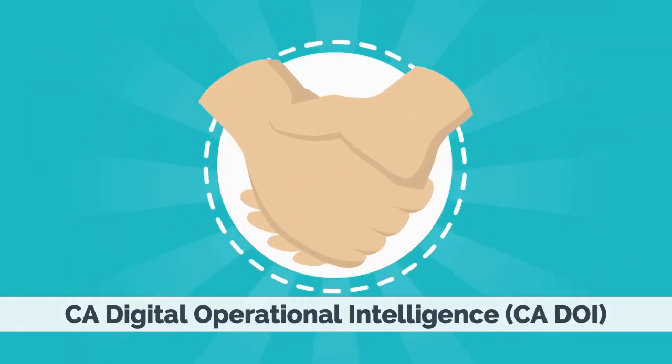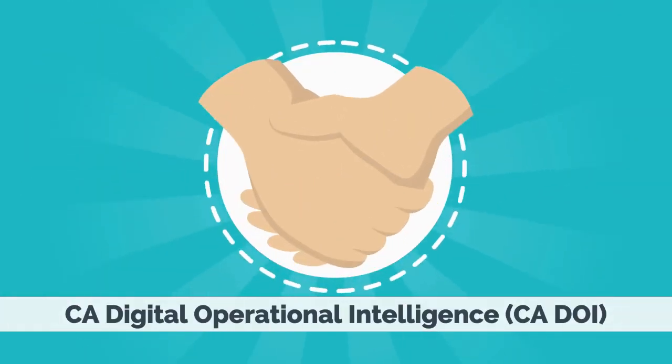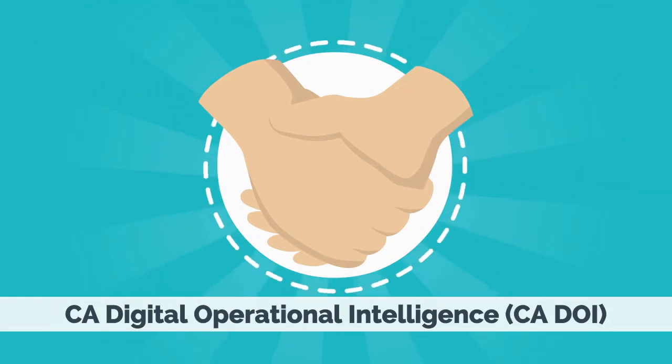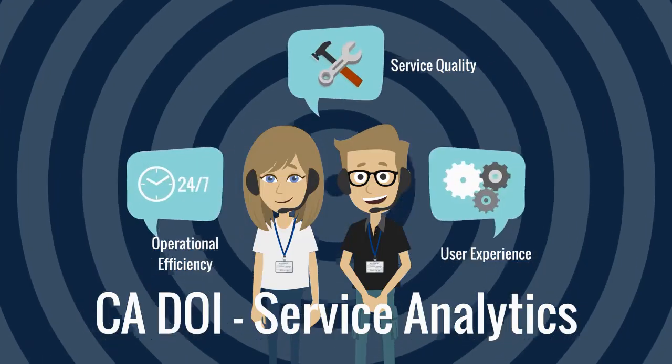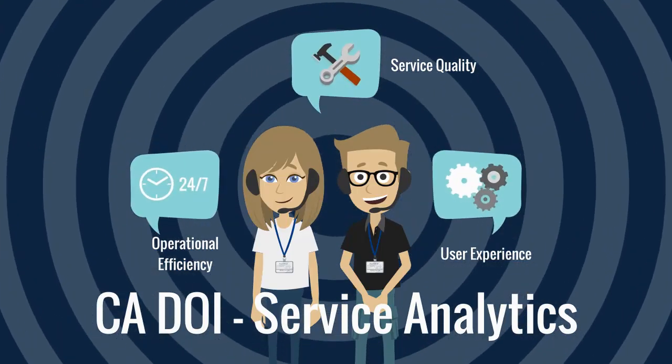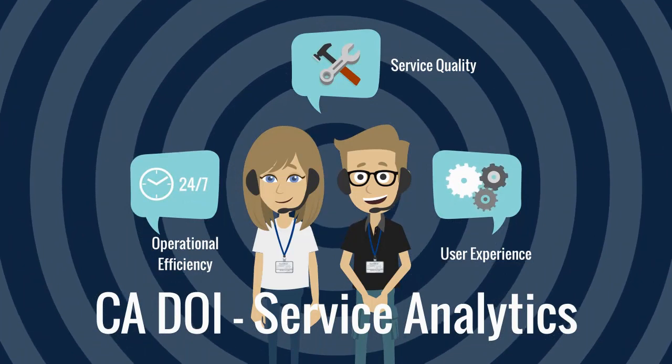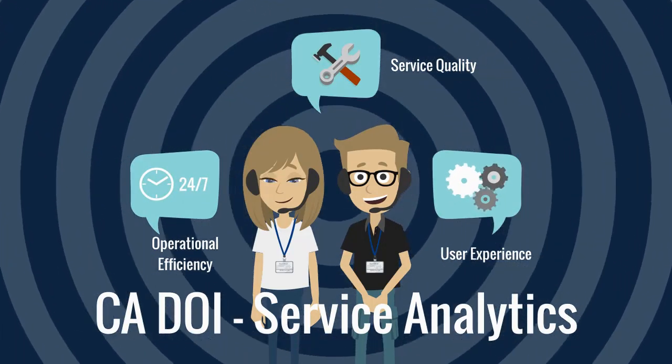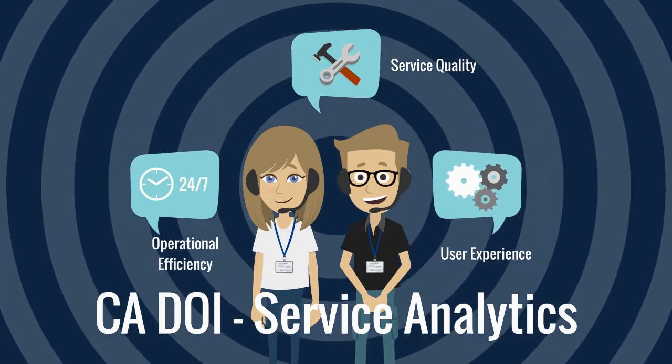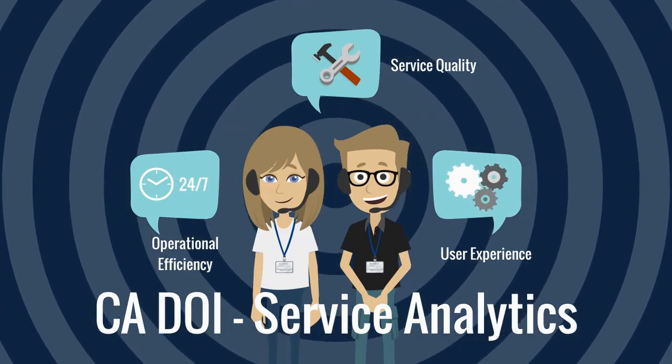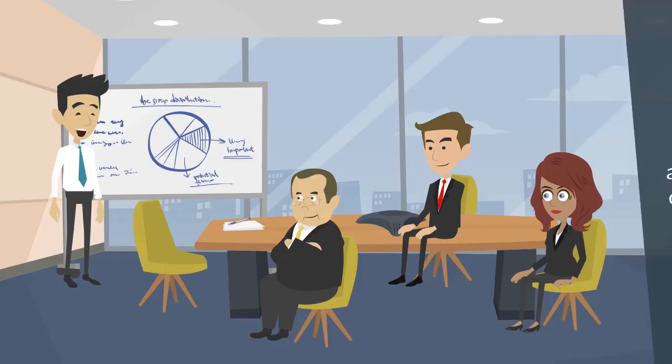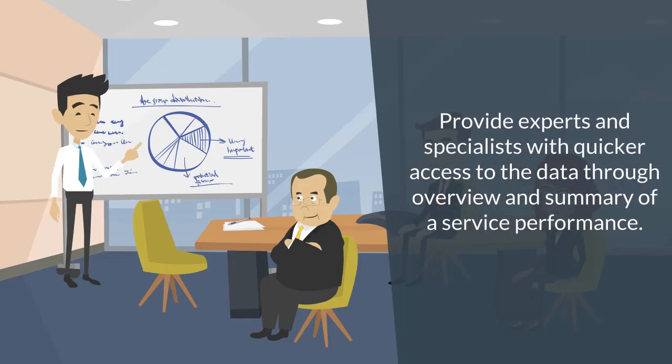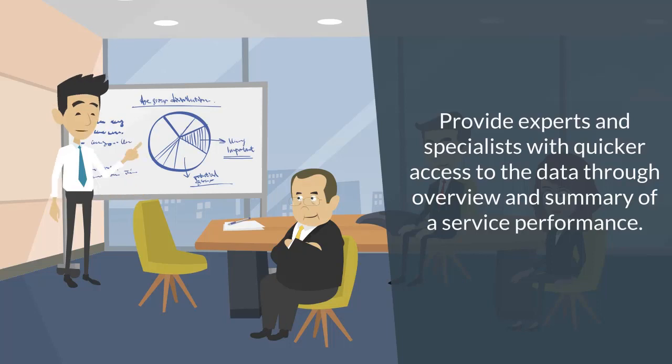To resolve these challenges, Vunaire Airlines has opted CA Digital Operational Intelligence that enables their IT operations teams to deliver a phenomenal user experience, improve service quality, and drive operational efficiencies. Now, the IT teams can leverage service analytics feature of CA Digital Operational Intelligence to provide experts and specialists with quicker access to the data through overview and summary of a service performance.